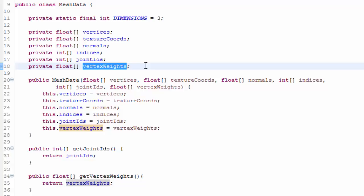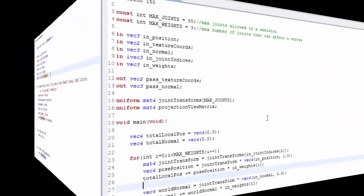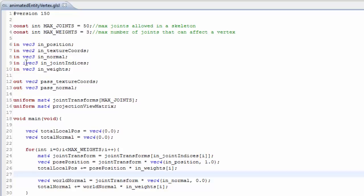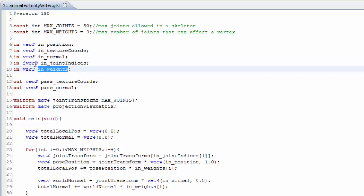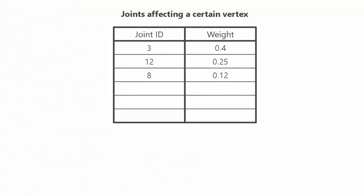When extracting this skinning information you need to be aware of a couple of extra things. First, in our animation system each vertex can only have a maximum of 3 joints affecting it, so 3 joint IDs and weights, although that could be increased to 4 if you wanted. However, depending on what file format you're using, the model file may not have a limit for the number of weights per vertex, and so some vertices may be affected by 4, 5, 6 or even more joints. So when loading up the skinning data for each vertex you'll need to only take the 3 most influential weights and the 3 joint IDs that they correspond to.